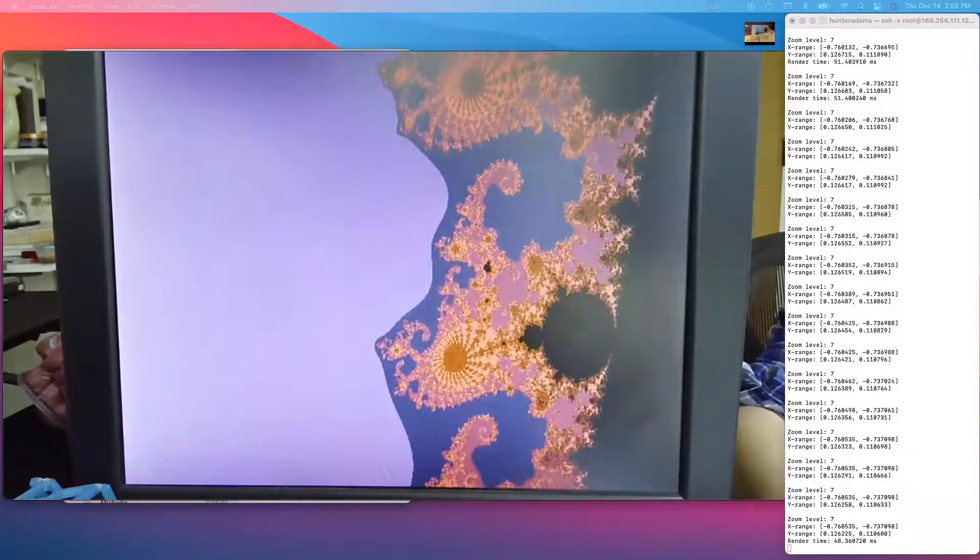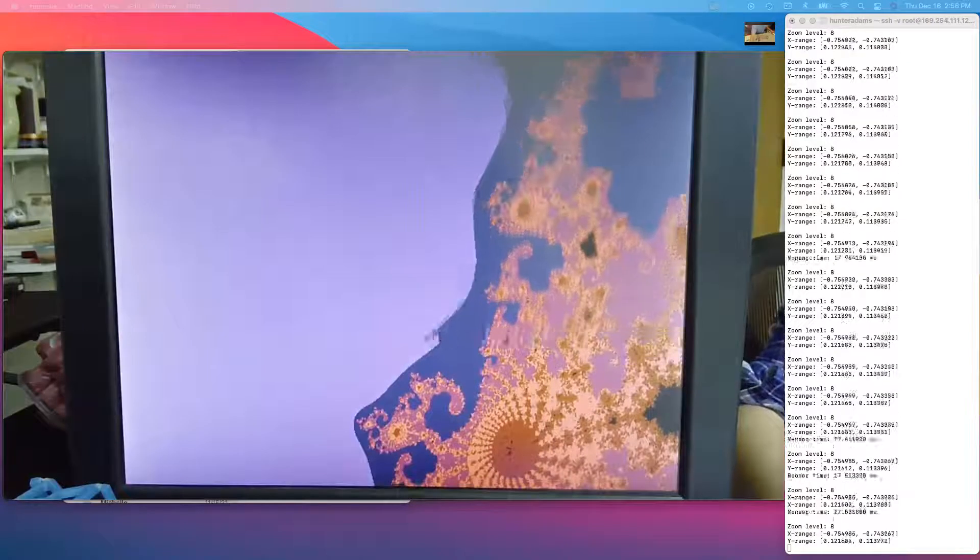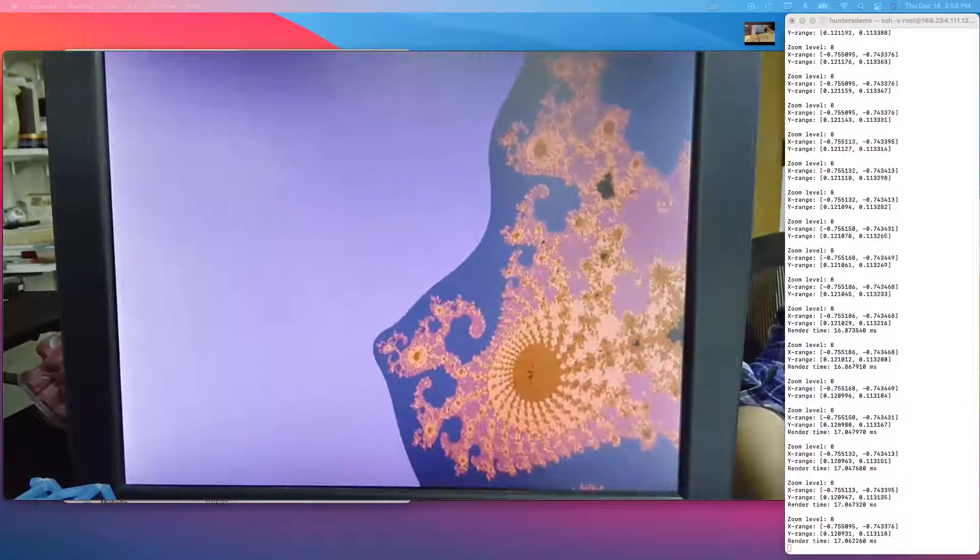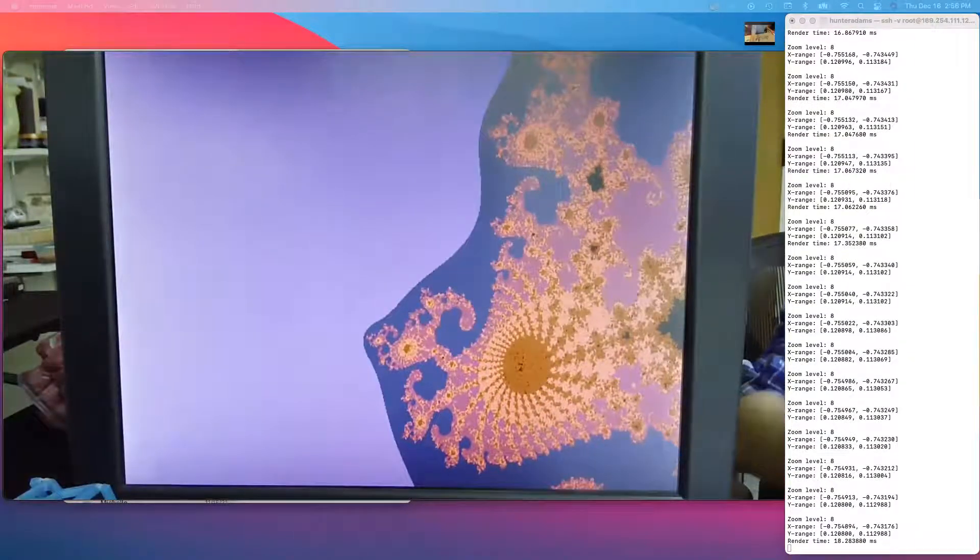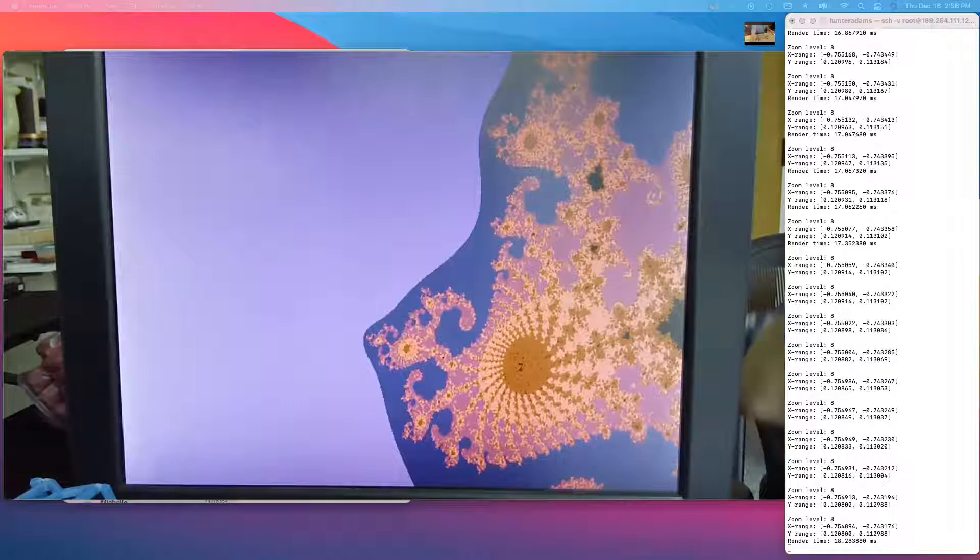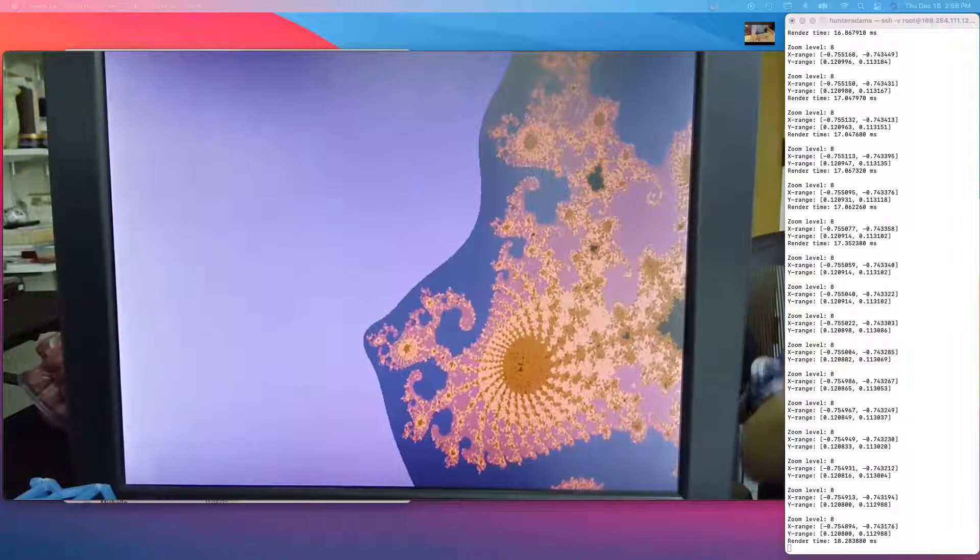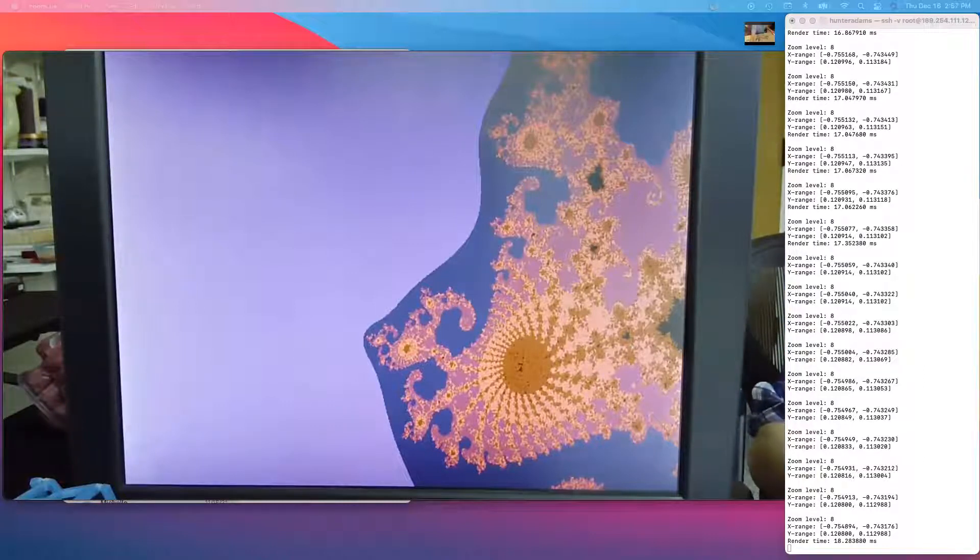As I zoom in, each time the screen finishes rendering a full frame, it prints out the render time on the right side of the screen.